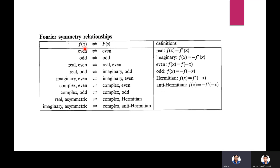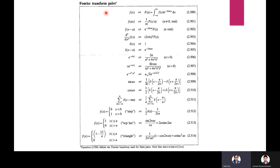Fourier symmetry relationships: if f(x) is even, F(s) is even; if f(x) is odd, F(s) is odd. For a real even function, the Fourier transform is real and even; for a real odd function, it is imaginary and odd. A real function satisfies f(x) = f*(x); imaginary: f(x) = −f*(x); even: f(x) = f(−x); odd: f(x) = −f(−x); Hermitian: f(x) = f*(−x); anti-Hermitian: f(x) = −f*(−x). A real asymmetric function has a complex Hermitian Fourier transform.